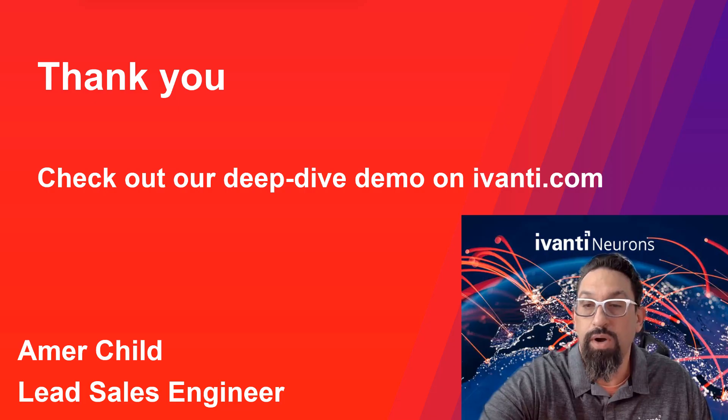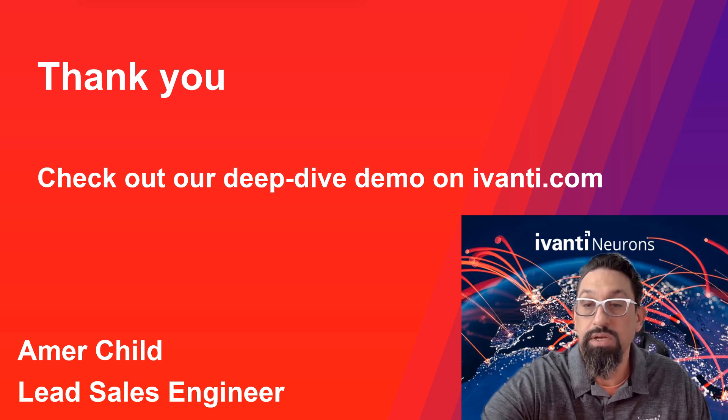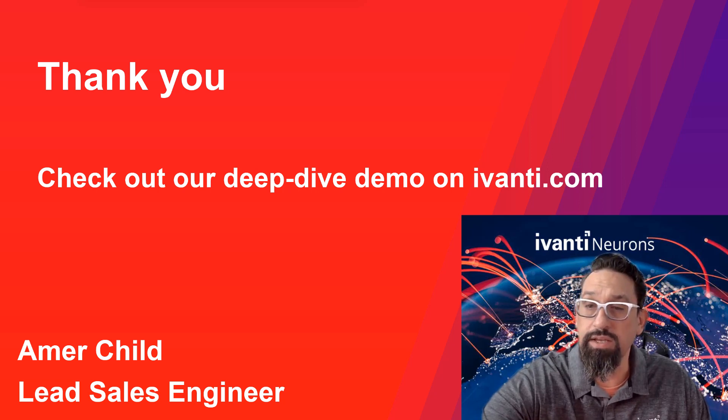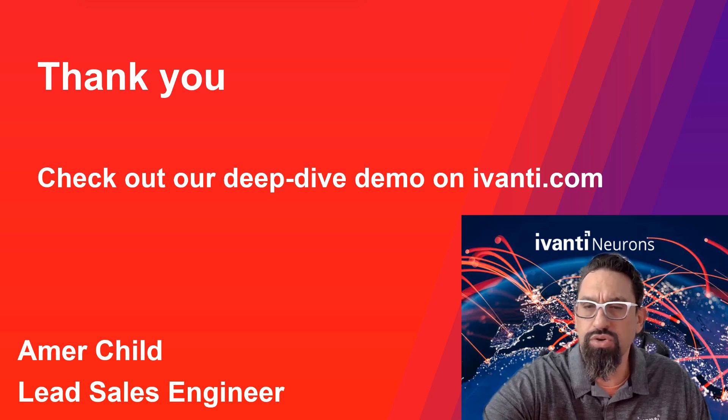Thank you for watching. Check out our deep dive demo on Avanti Neurons.com to see firsthand how you can leverage Avanti Neurons for EASM to regain control of your attack surface.